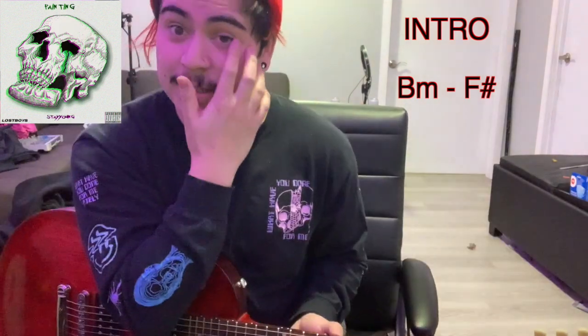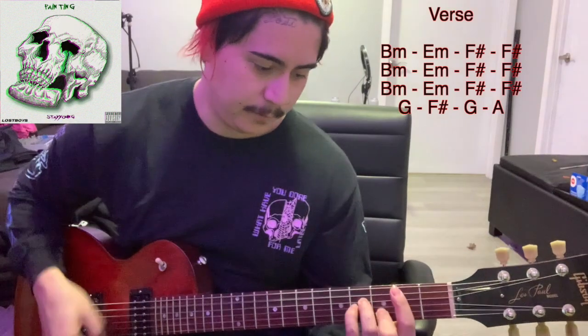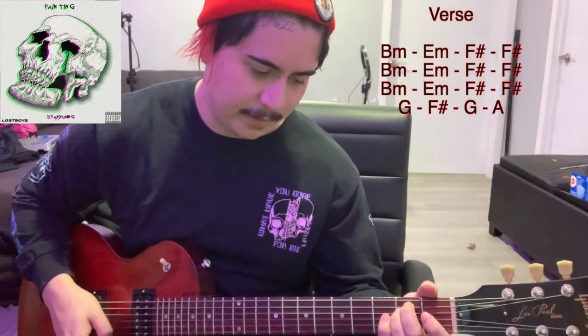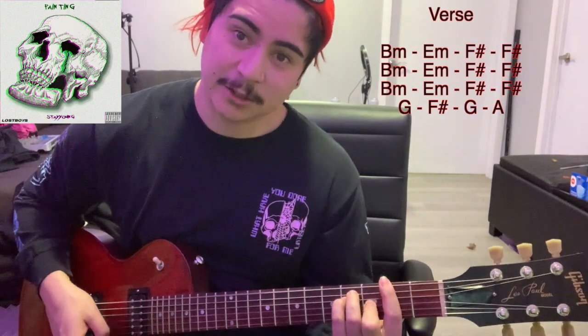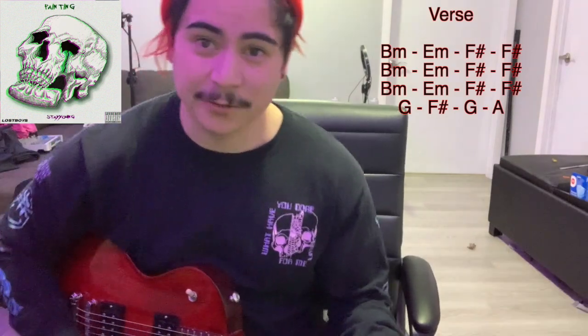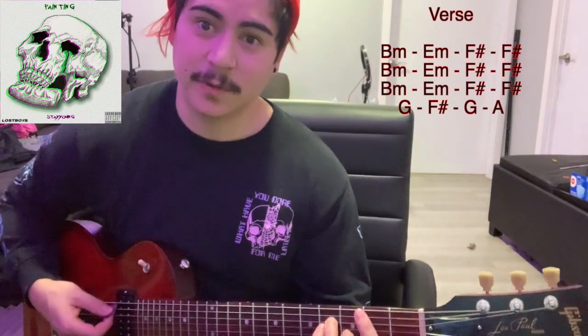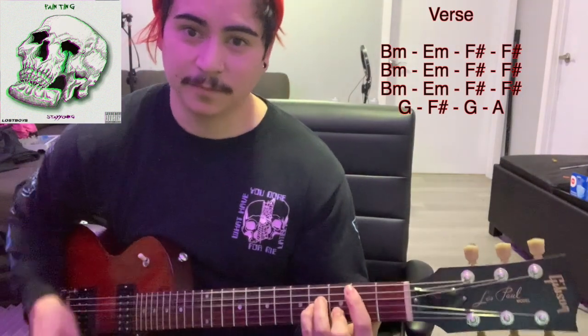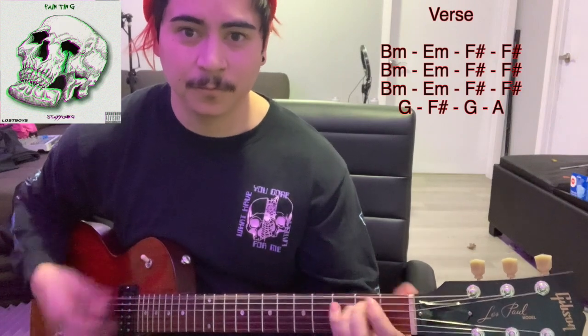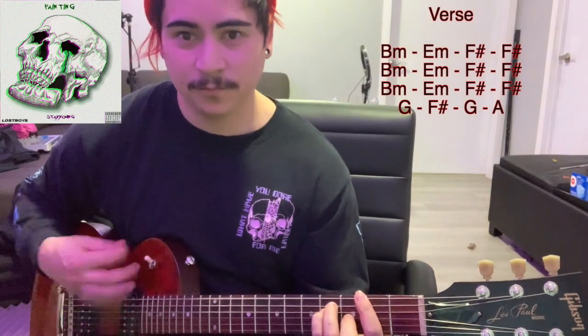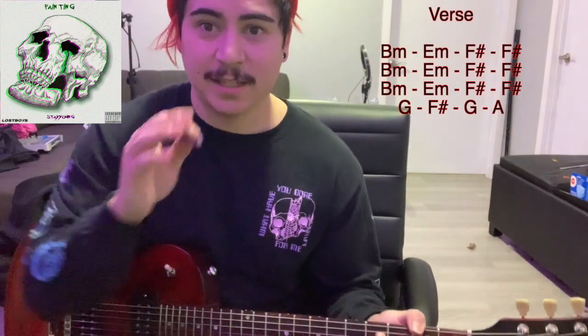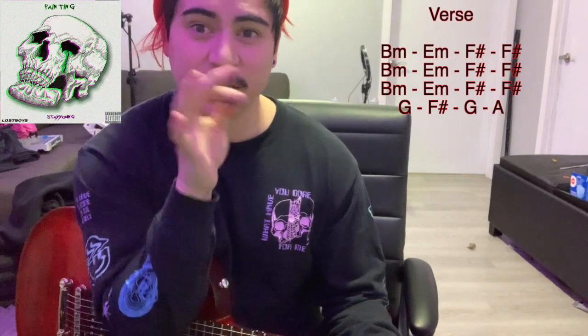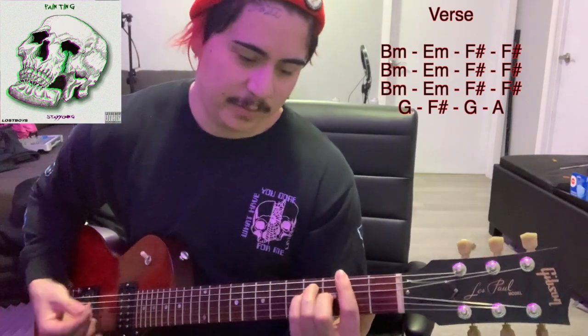So next is the verse. B minor, E minor, F sharp major. You strum all of the quarter notes so it's pretty fast. When you get to the end, you repeat that three times. When you get to the turn around, we play...